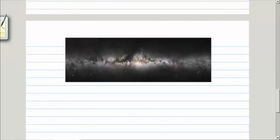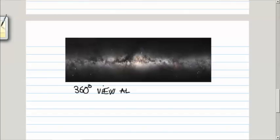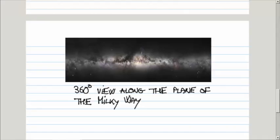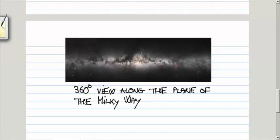This is a 360-degree view along the plane. Imagine we took the pictures, of course, always at night, but looking in different directions. When you put everything together, this is what you would see. You can see that in the plane of the Milky Way, there is a lot of gas and dust that basically blocks our view.